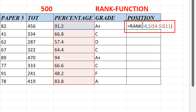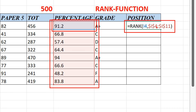To recap: type RANK, click the percentage cell (I4) as the number, put a comma, select the whole range from the first to the last person in the sheet, then lock the range by adding dollar signs — $I$4 to $I$11 — close parentheses, and hit Enter.